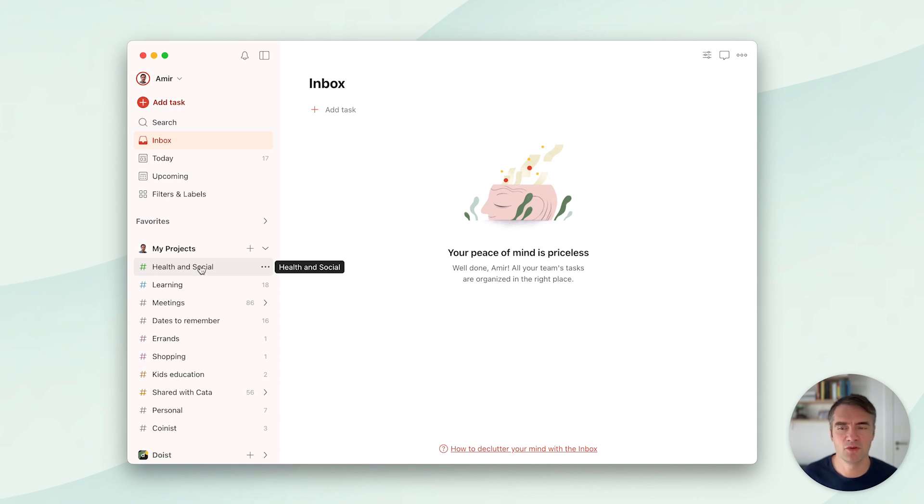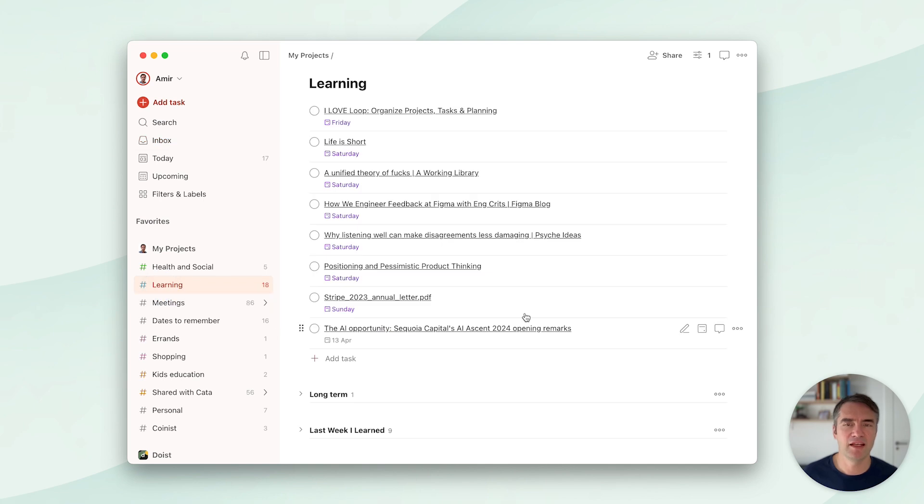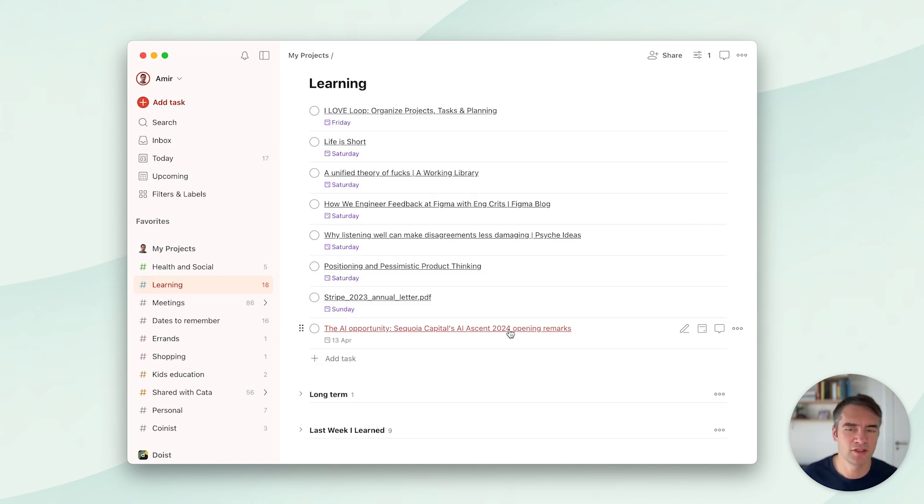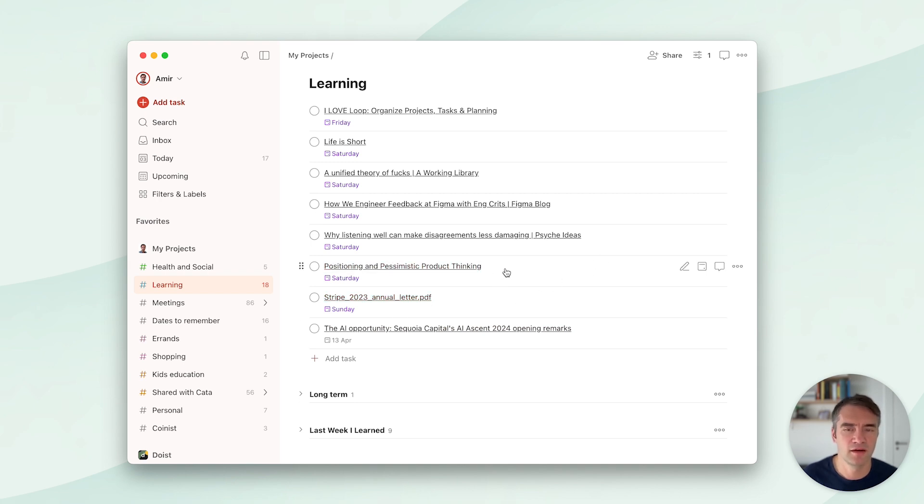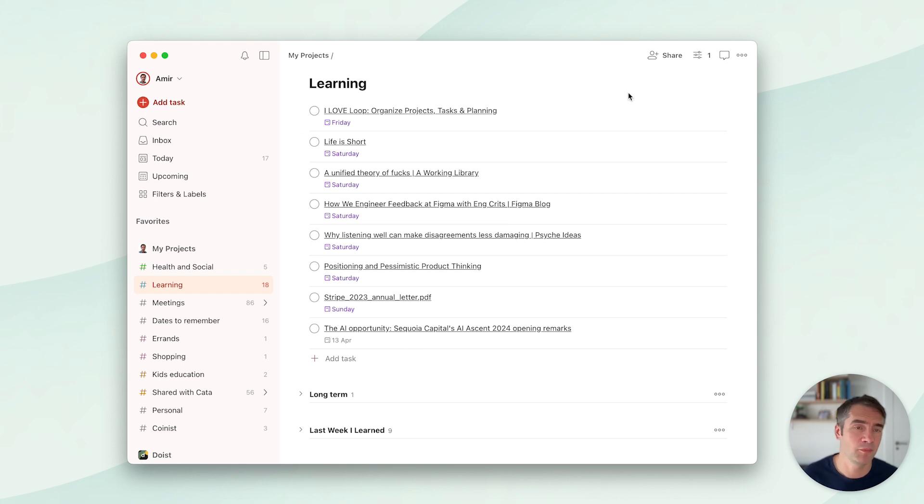Then I have a Learning project. Basically I add anything that I find on the internet that's interesting and I want to learn about. It can be like Stripe's annual letter or product engineering related stuff or AI stuff, anything. I've probably completed thousands of tasks in this, and I usually schedule these for Saturday or Sunday.